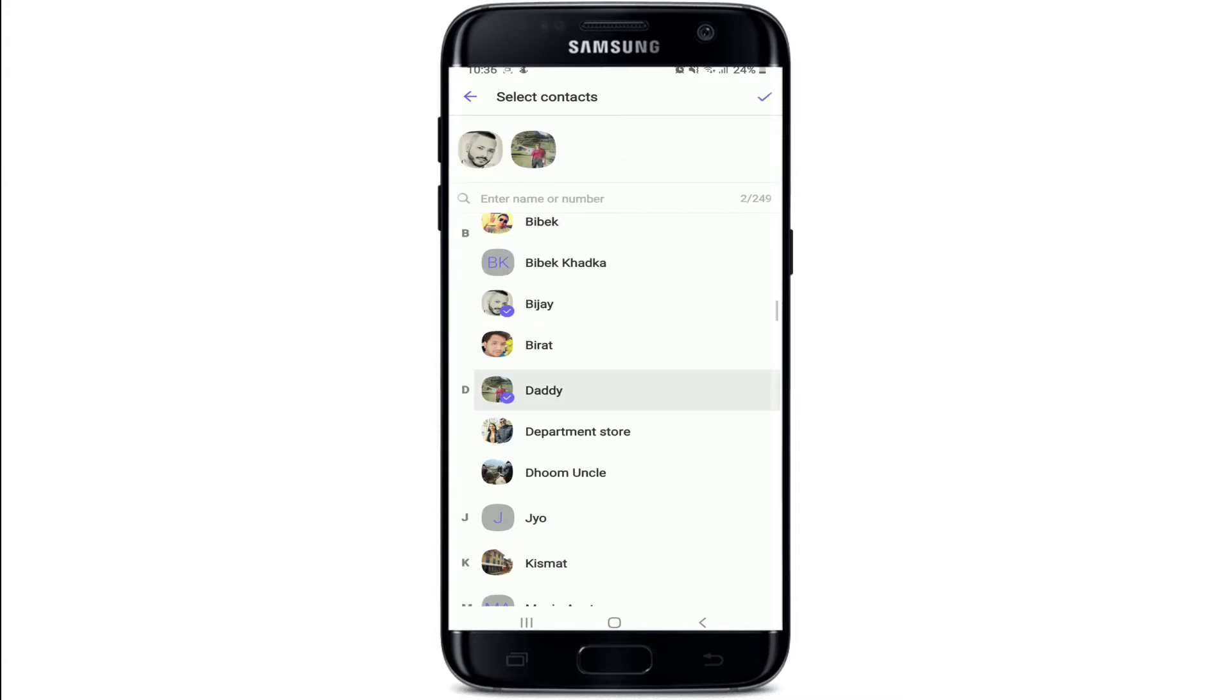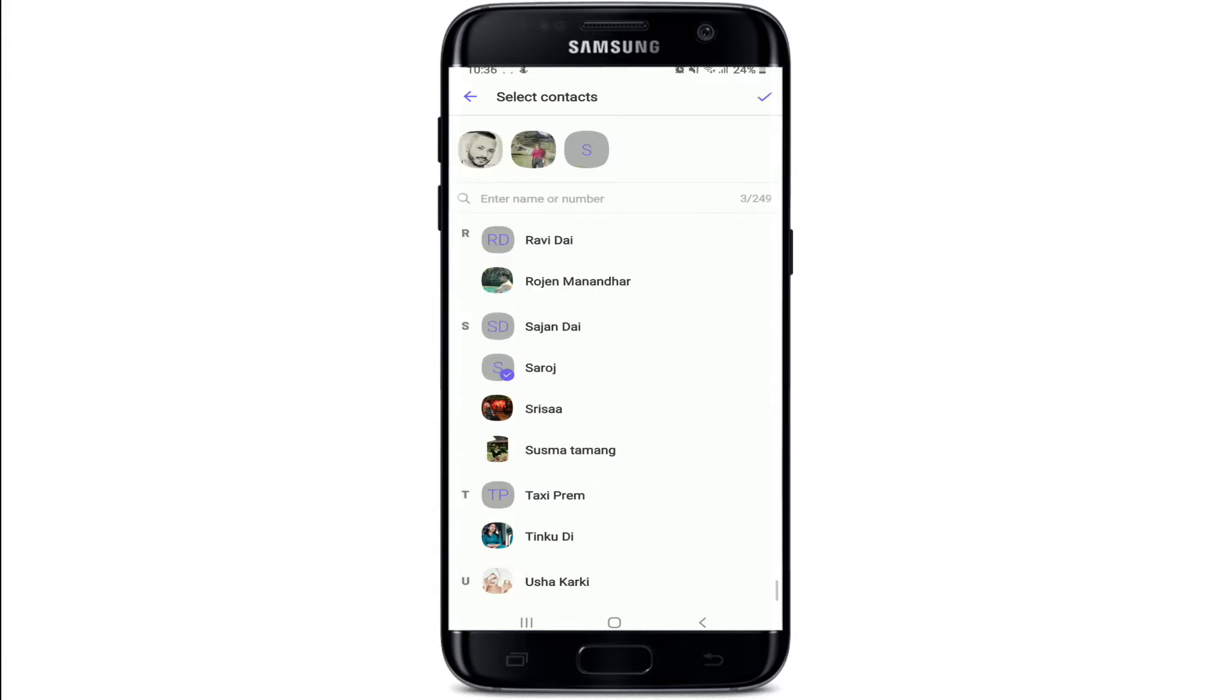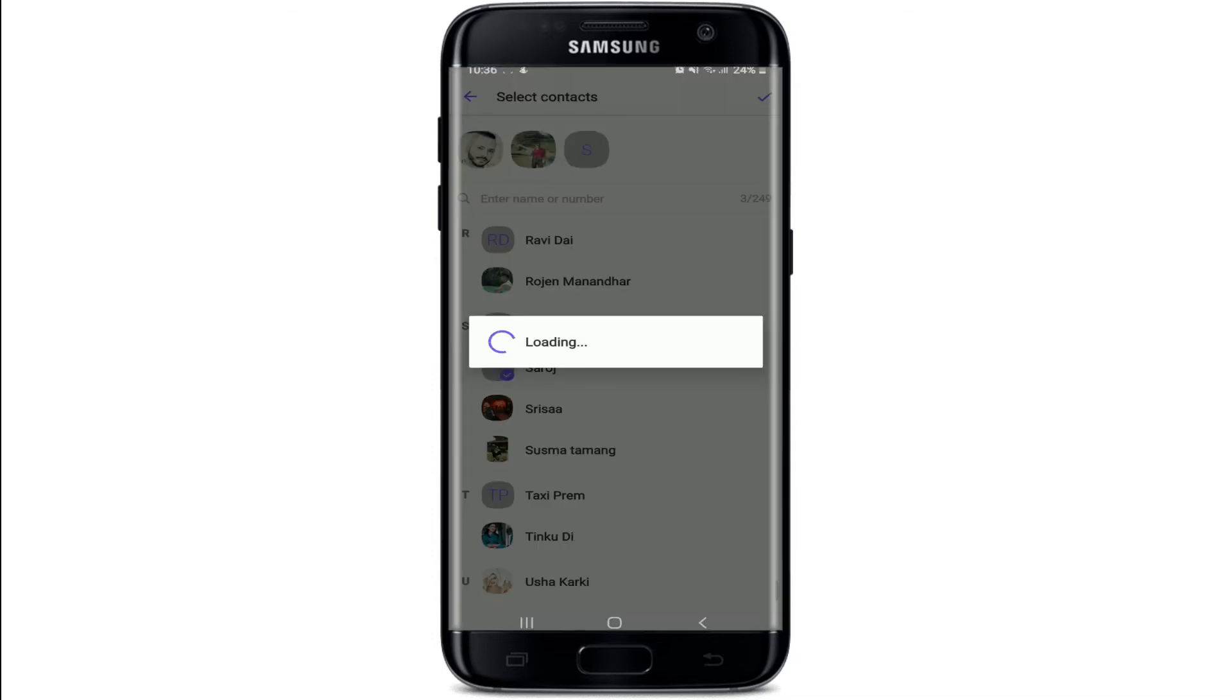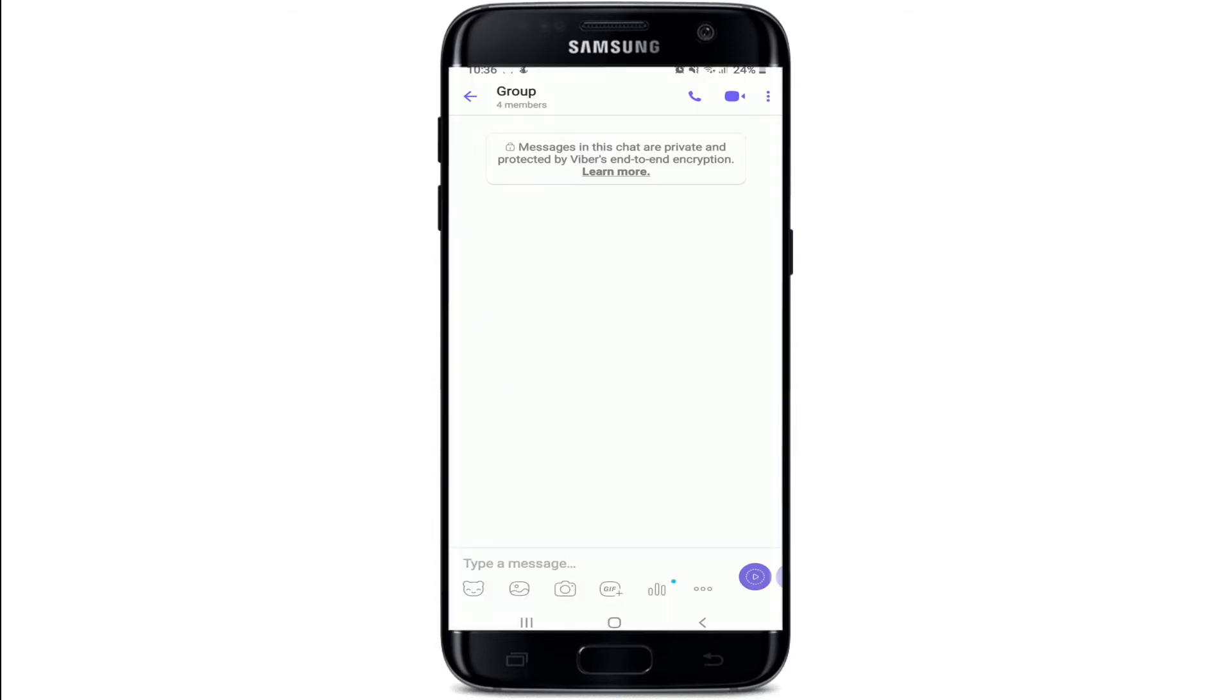Tap on your contacts to select them. Once you have enough members for your group, tap on the tick mark at the upper right corner. The group is now created and contacts have been added. Now you can customize the group to your liking.